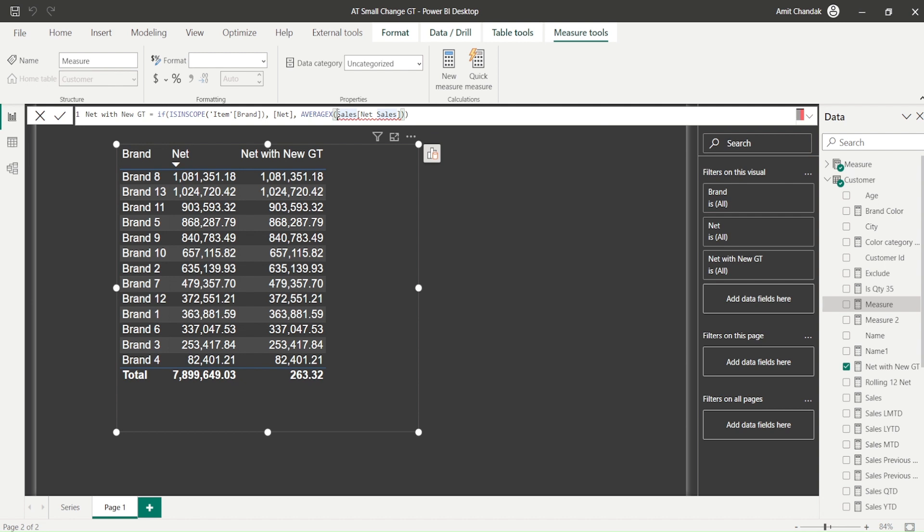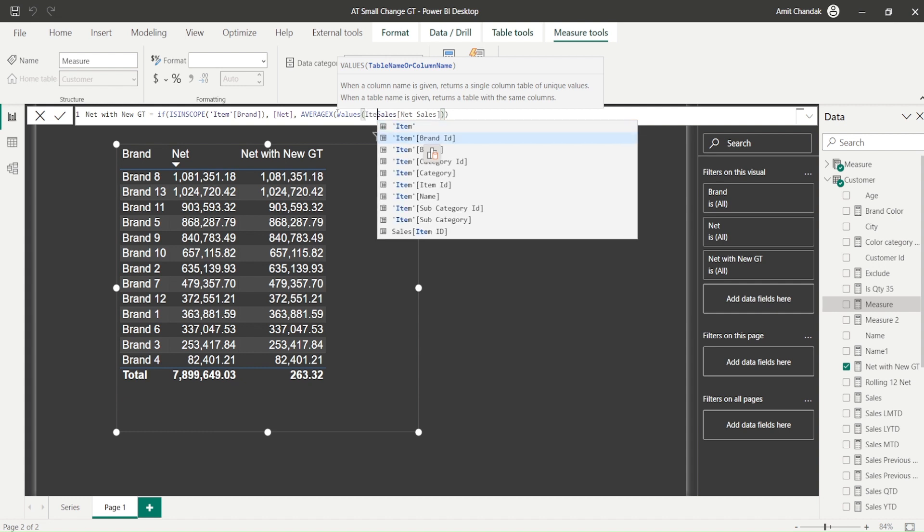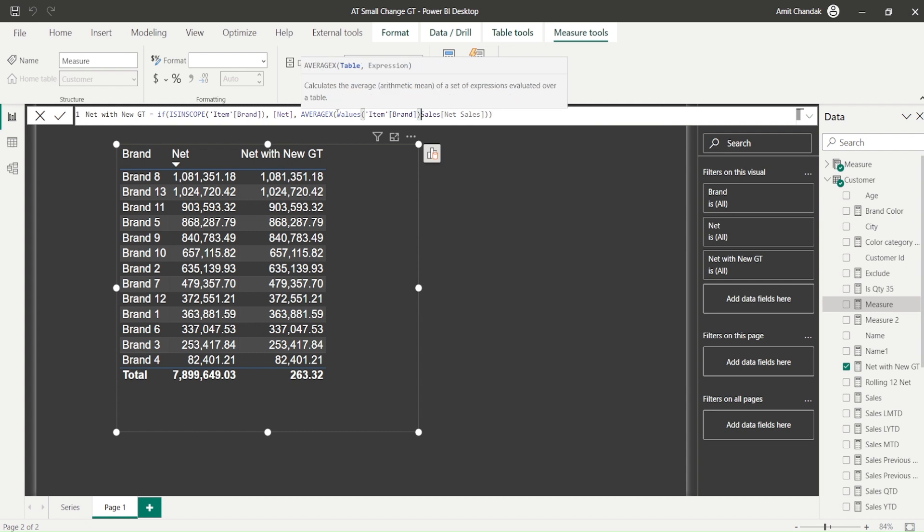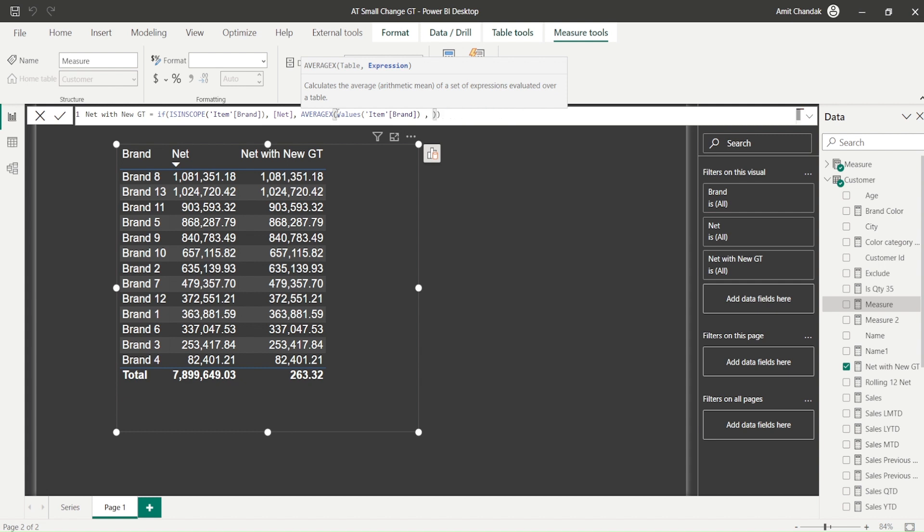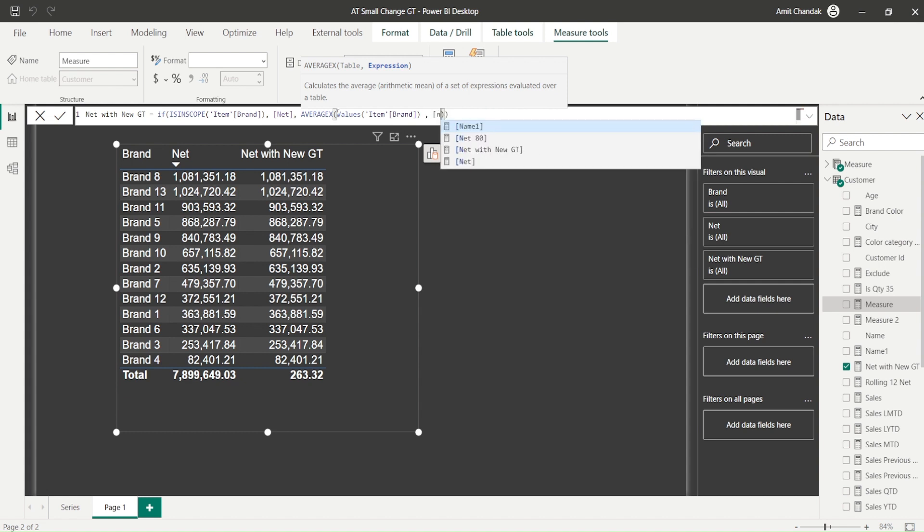So now, when I do average X, the first thing I need is what's the level. So level is I can use values or summarize. So I'm going to use values because I only have one field here. So I'm saying, okay, values item brand, you do that. It means the grouping level is item brand. And in that item brand, I actually don't need this one. I need a measure. If I don't use a measure, I need to use calculate function. So I say net.